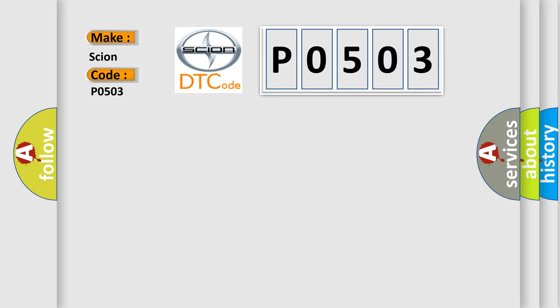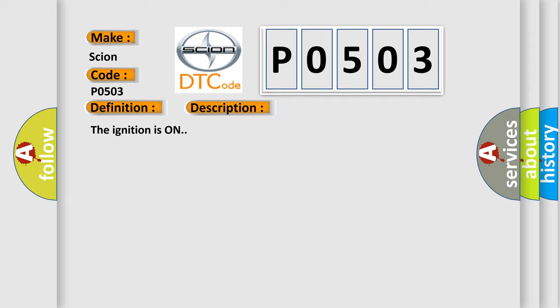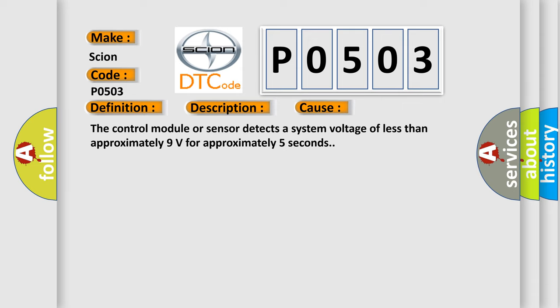The basic definition is device voltage low. And now this is a short description of this DTC code. The ignition is on. This diagnostic error occurs most often in these cases: the control module or sensor detects a system voltage of less than approximately 9 volts for approximately 5 seconds.